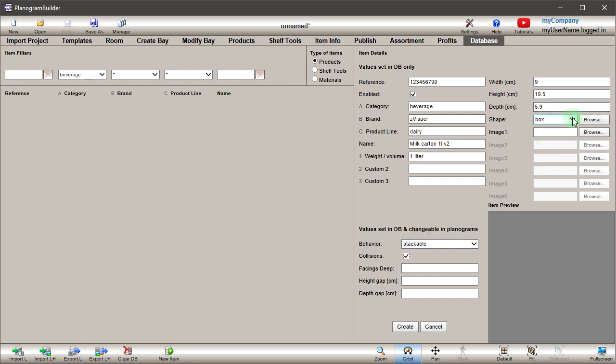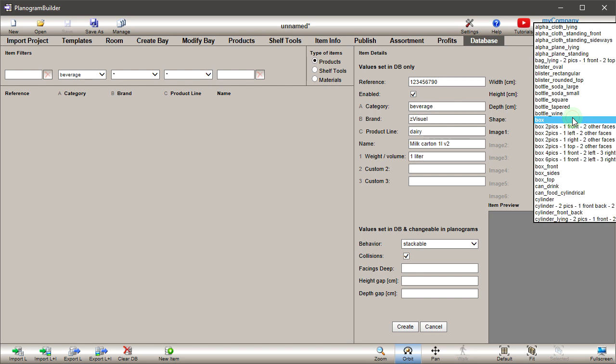Next to shape, open the dropdown list. Planogram Builder comes with a set of predefined shapes covering basic packaging. Let's try some of them. First, there are various boxes onto which several images may be applied. Select box 2 pics, 1 front, 2 other faces.